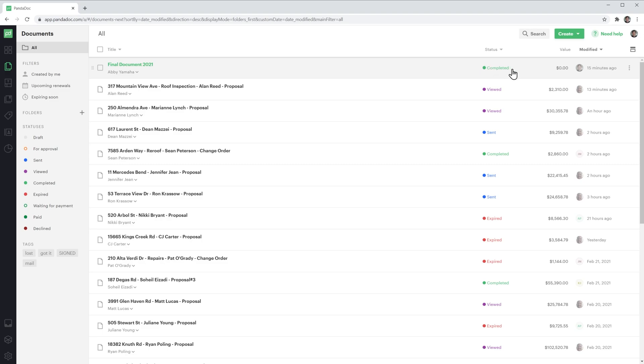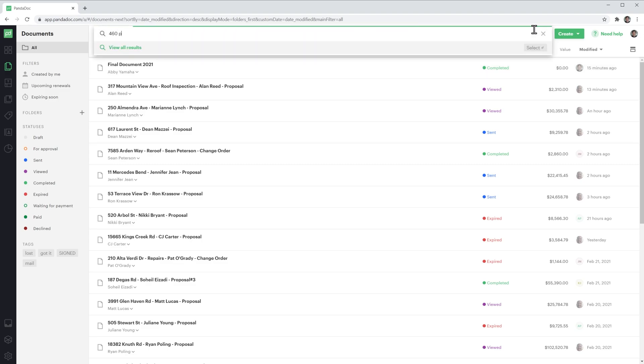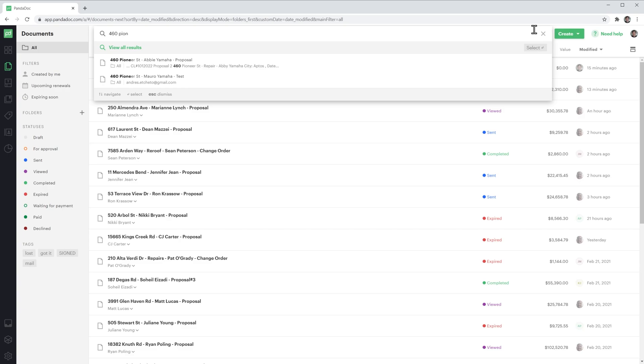Now I'm going to show you another way to change the status of a document. First, we're going to search for it, and I'm going to click on the document to open it.